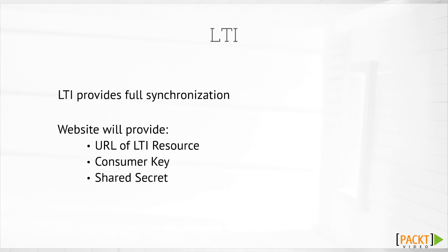LTI is another e-learning web standard in the same way that SCORM was a set of standards. What LTI aims to do is provide synchronization between an external website and Moodle. It would mean there's no need to provide two passwords. The initial password into Moodle would provide the authentication.